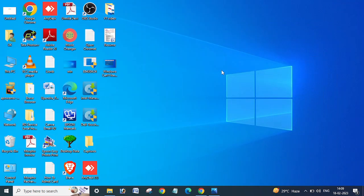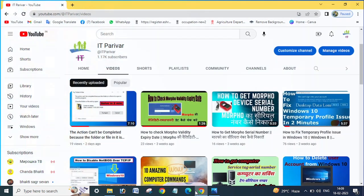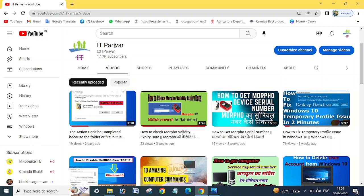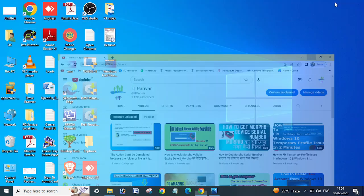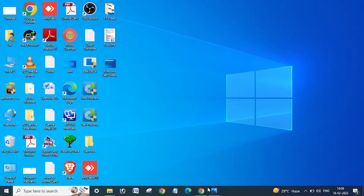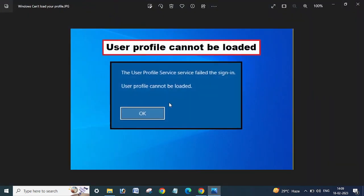I will show you step by step, but before going ahead I want to request that if you are a new user on my channel, please subscribe and click on the bell icon so that you can get new video notifications. Let us start now.